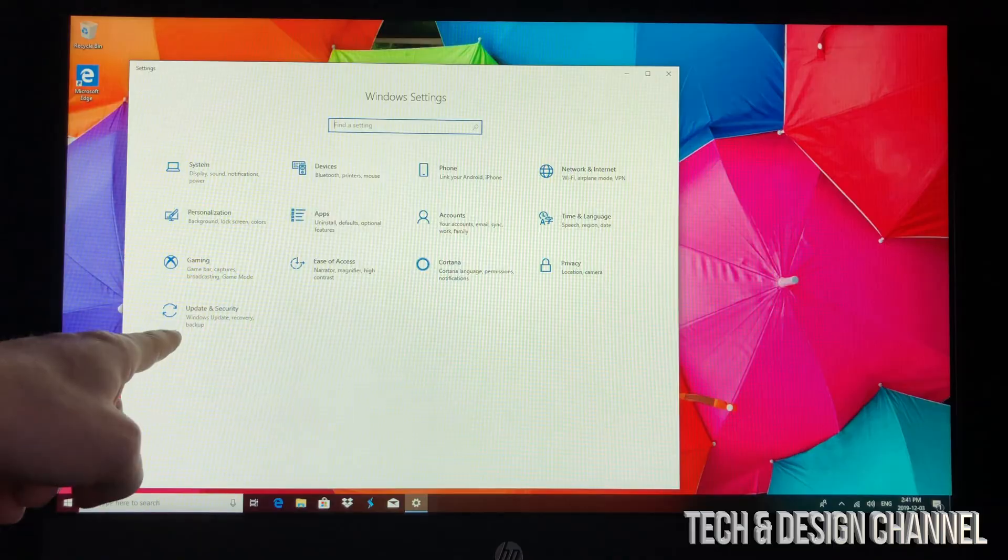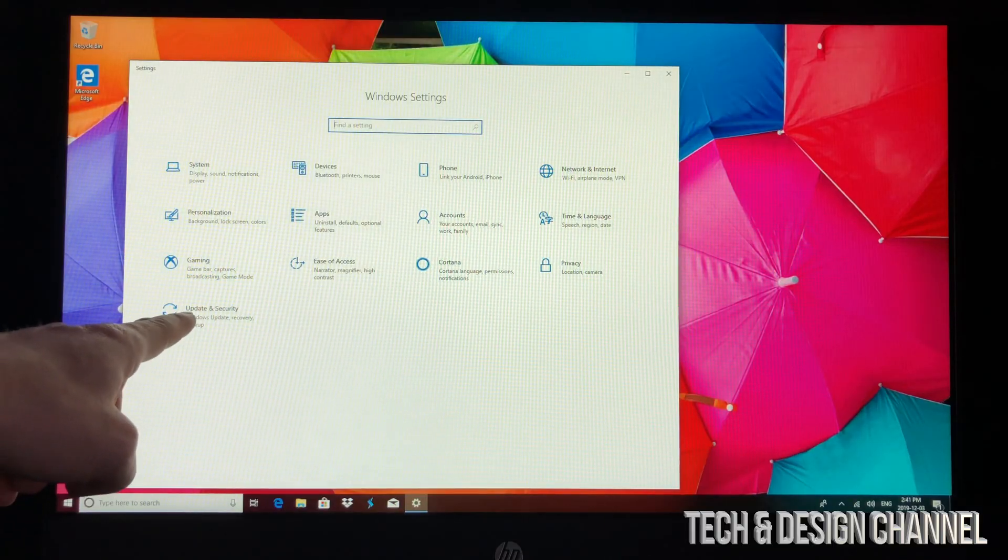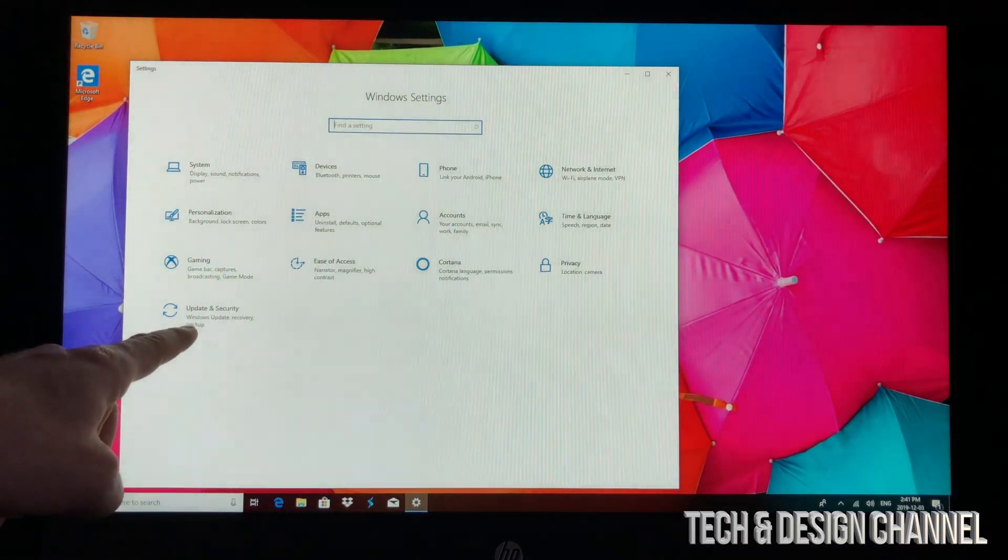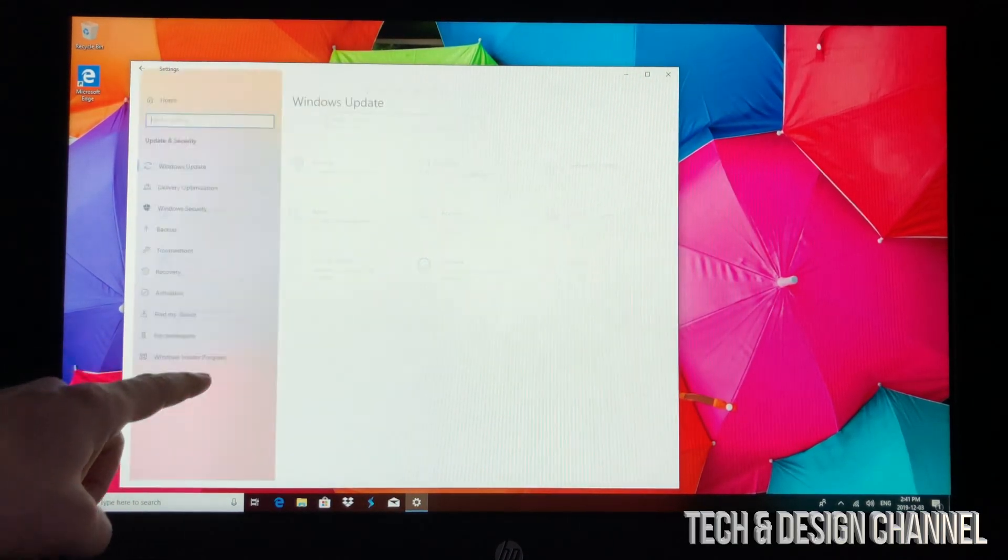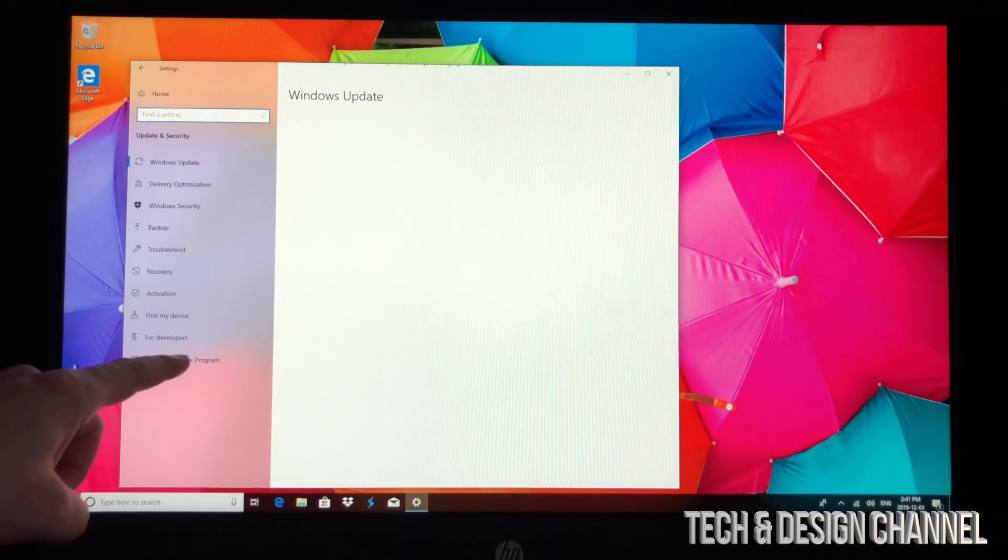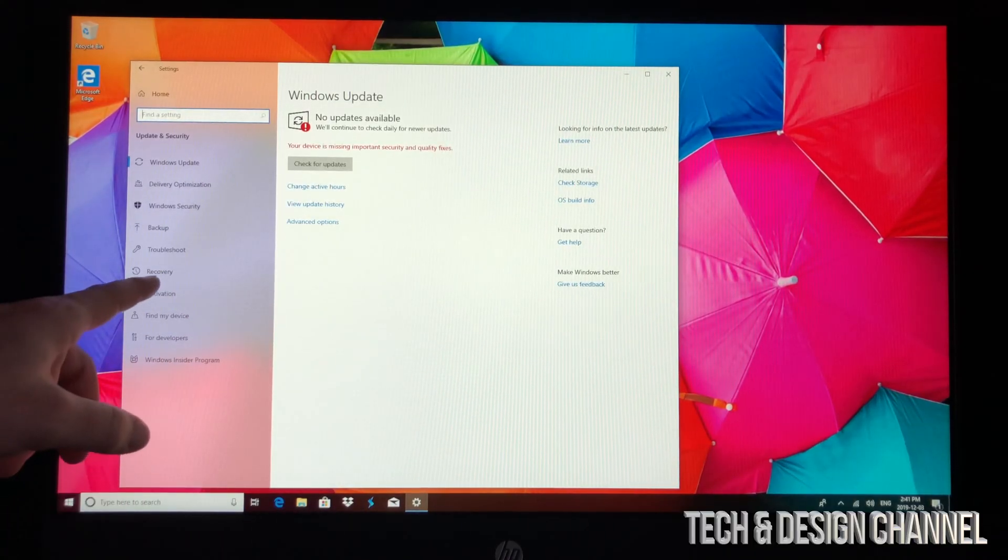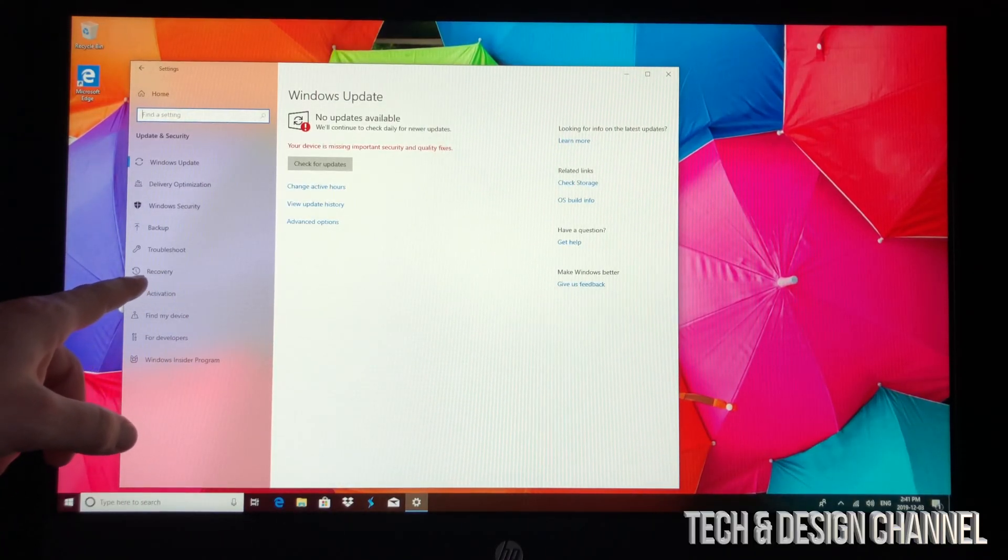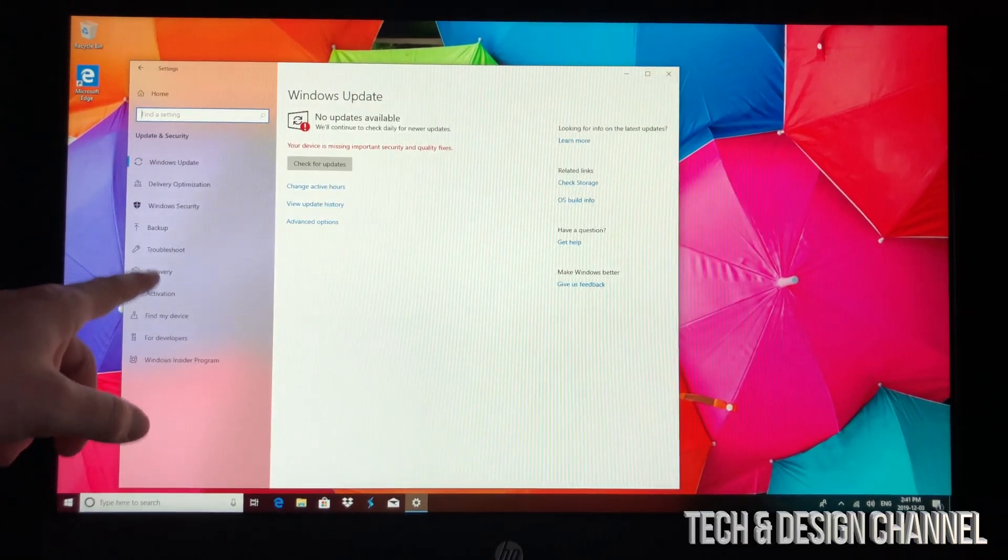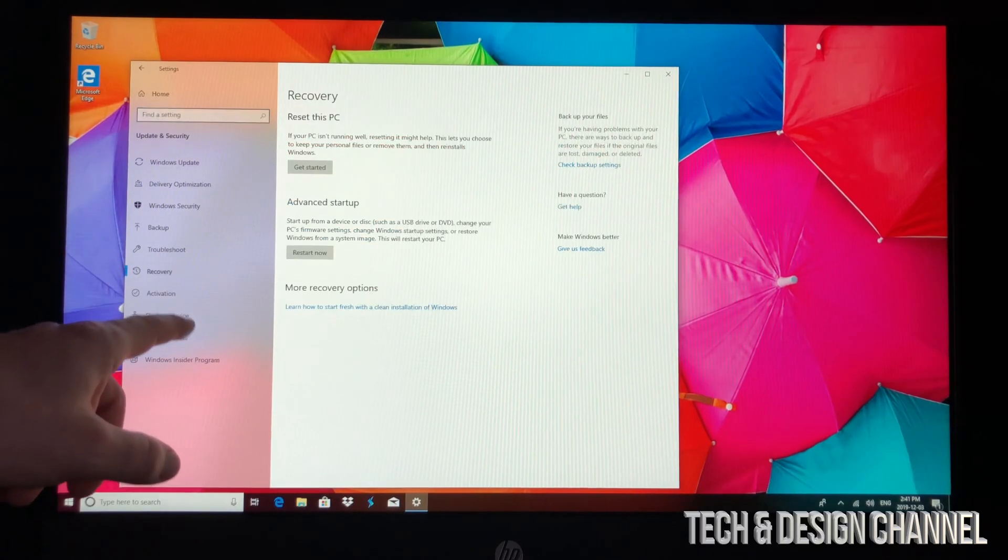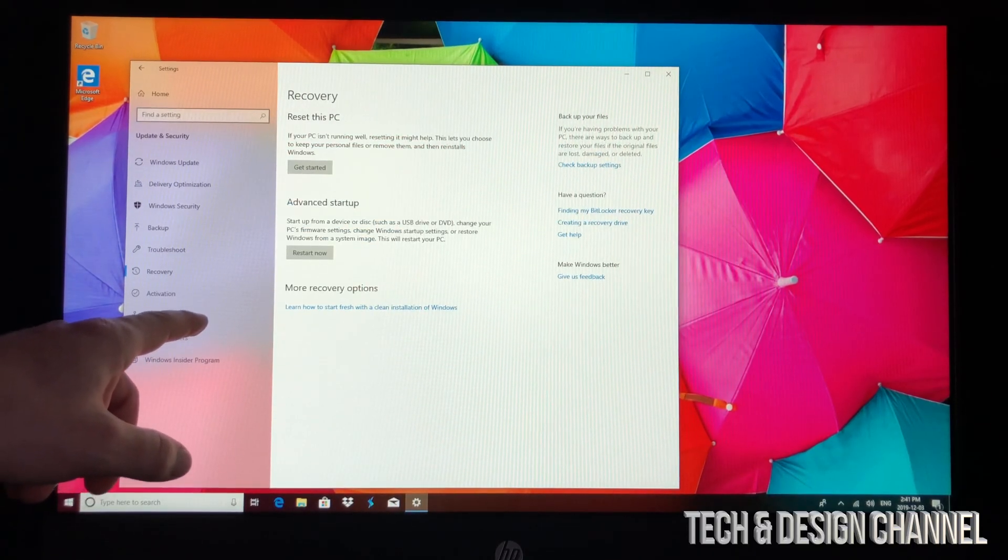Under Settings, we have to look for an option that's going to come up around here - Updates and Security. Just tap right there. Under Updates and Security, you're going to see Recovery, so tap on Recovery.